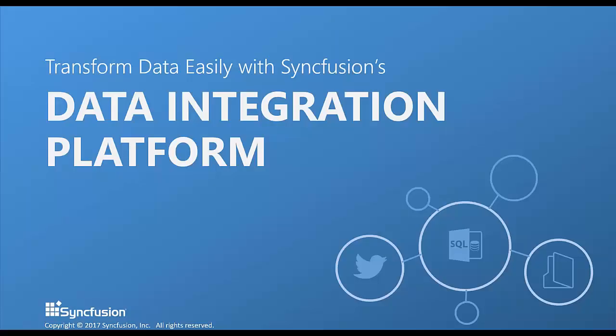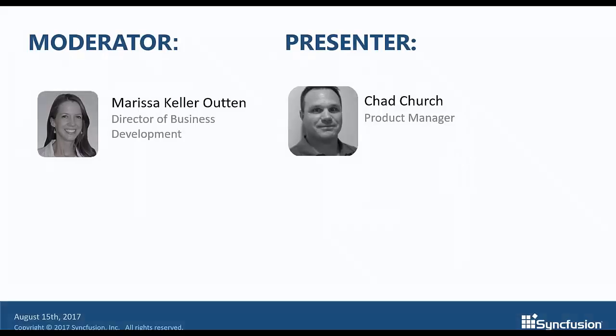Good morning and welcome to the Syncfusion webinar, Transform Data Easily with Syncfusion's Data Integration Platform. My name is Marisa Keller-Outten. I'm the Director of Business Development at Syncfusion and your moderator for today's webinar. Our presenter today is Chad Church, a Product Manager here at Syncfusion.